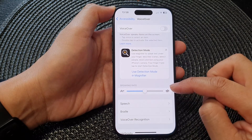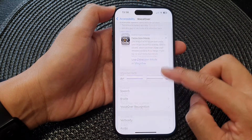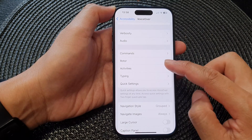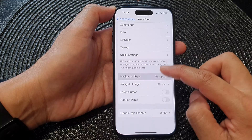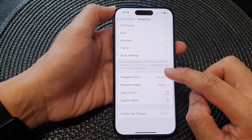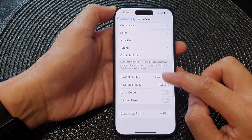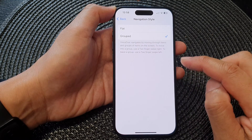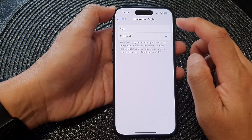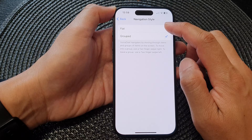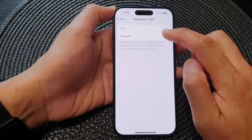Next, scroll down and tap on Navigation Style. From here you can choose between flat or group.